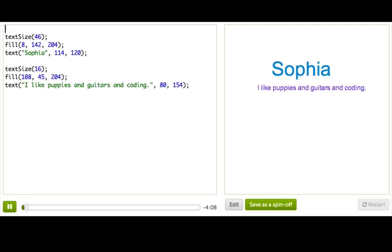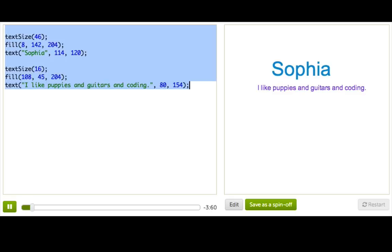So why might we want to use text? Well, maybe we want to show the score in a game, or have characters talk, or just make our name grow and shrink and change colors. So, let's go ahead and try to say hello.